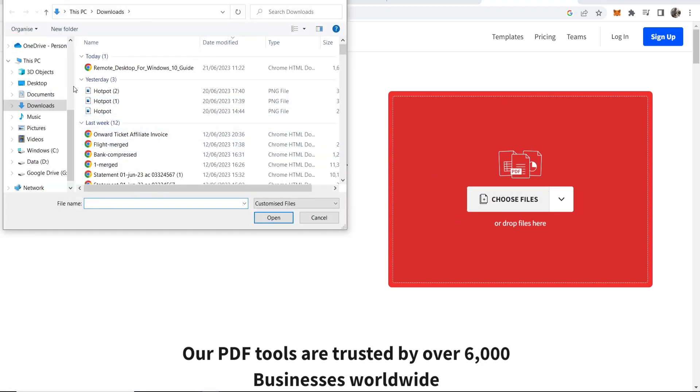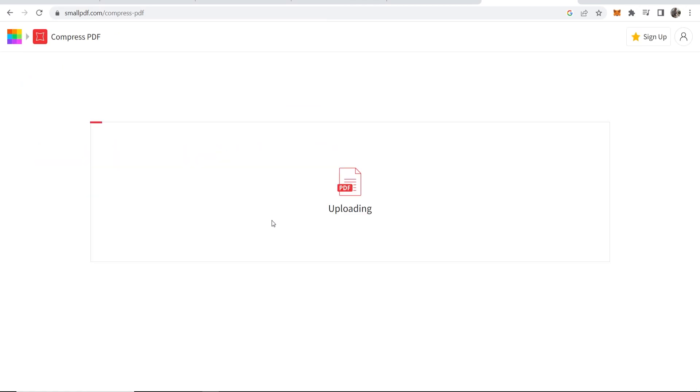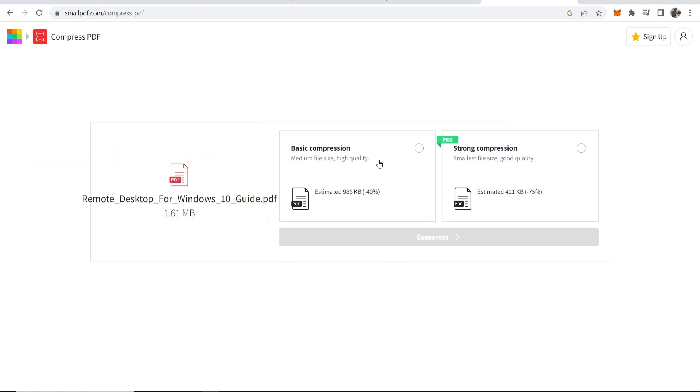Click on 'Choose files' and upload your PDF file. That will then upload it to this website.